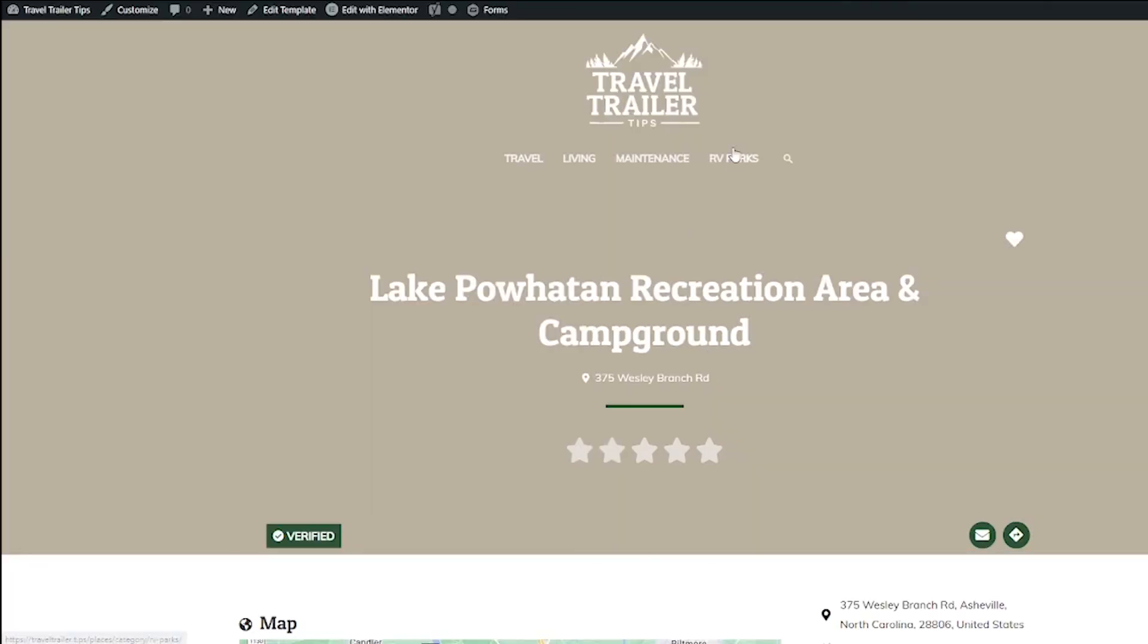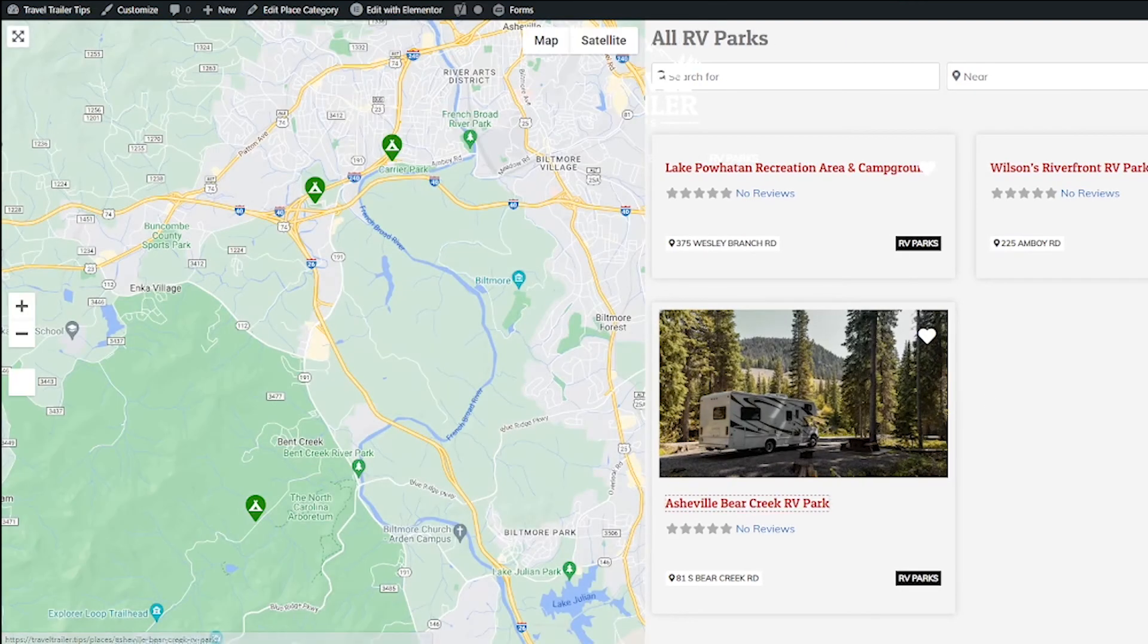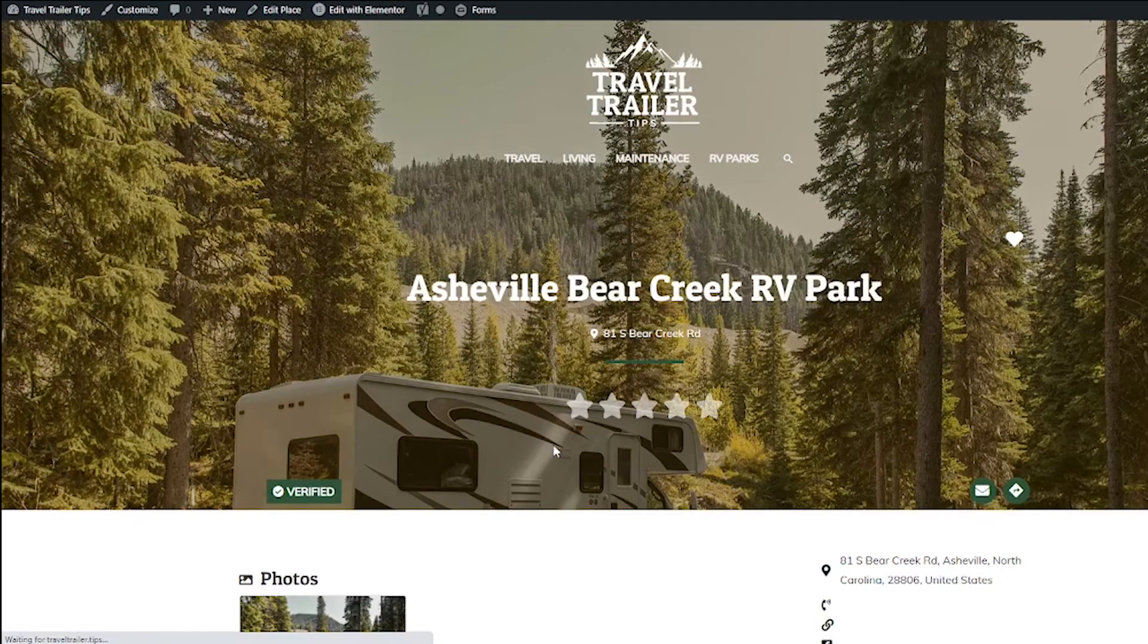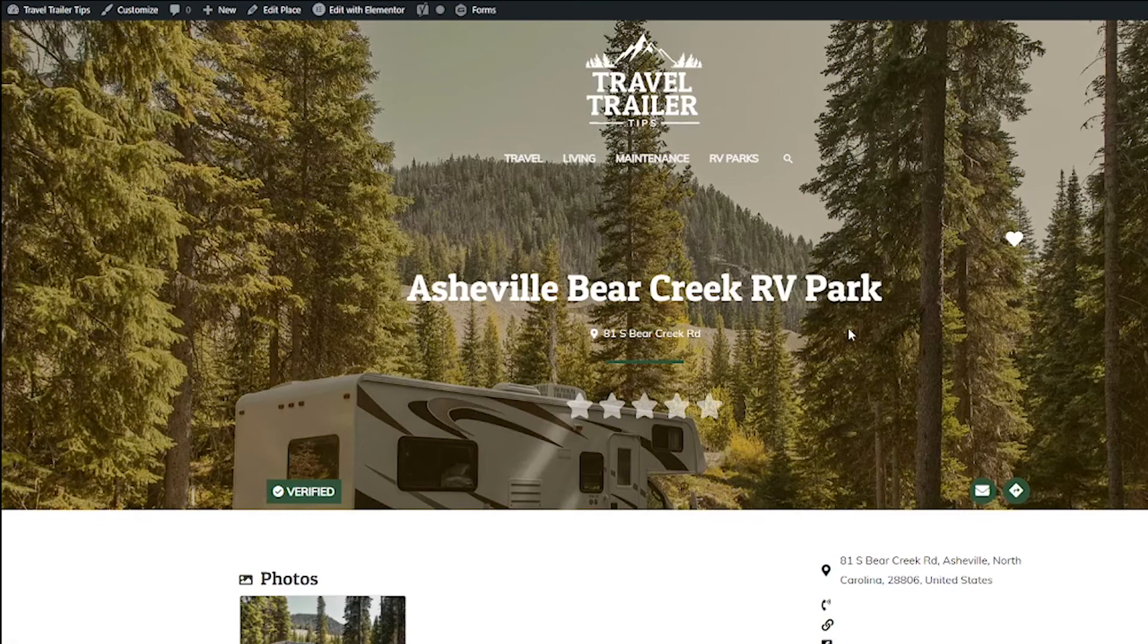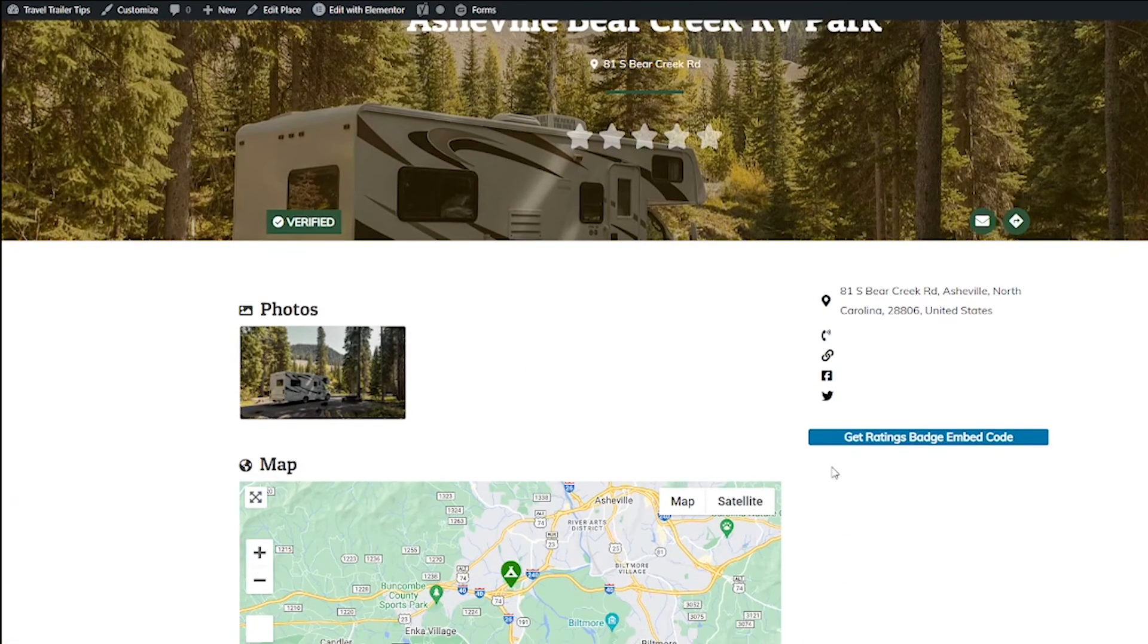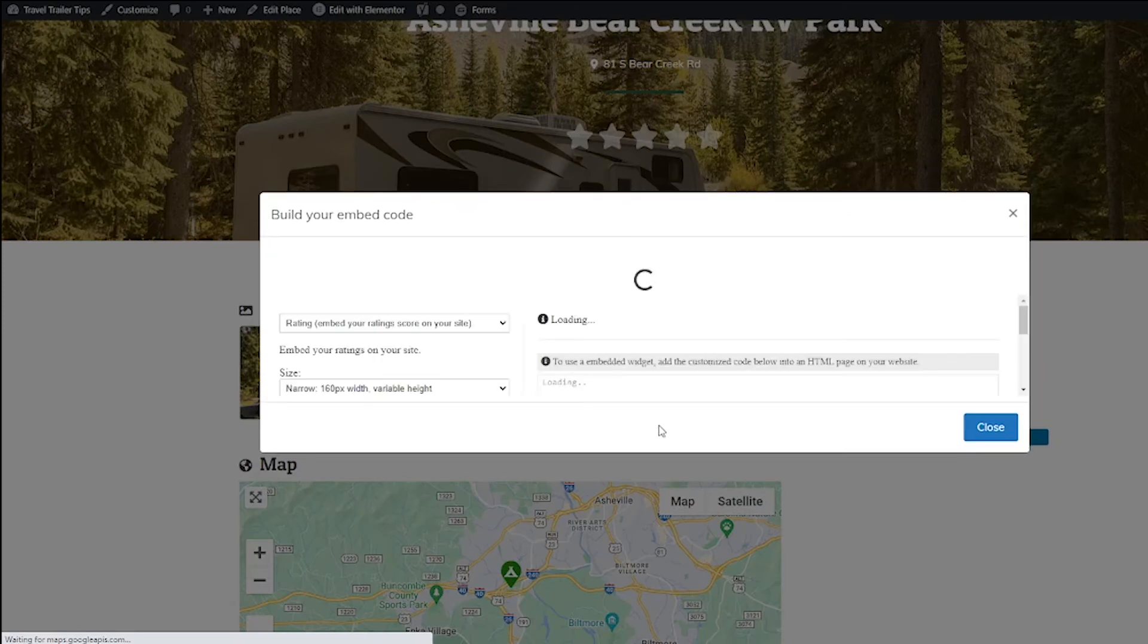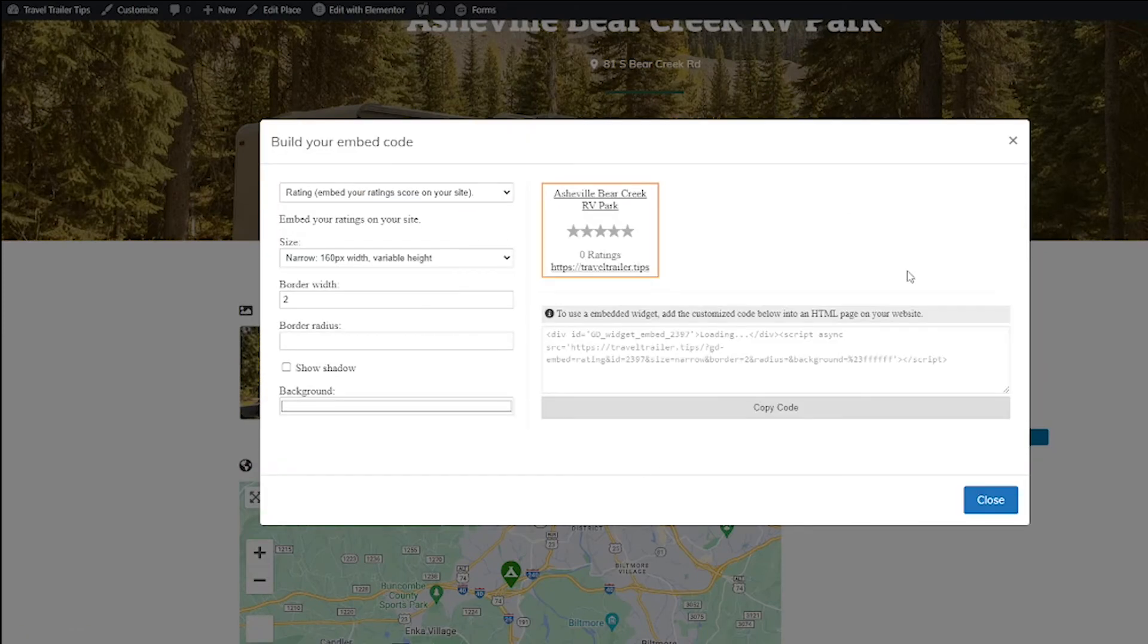And actually, let me just go to a real listings page because sometimes when you just view from Elementor like that, it doesn't work exactly right. So this is an actual listing on my website. And if I scroll down and I click the Get the Ratings Badge Embed Code, this pops up right here.